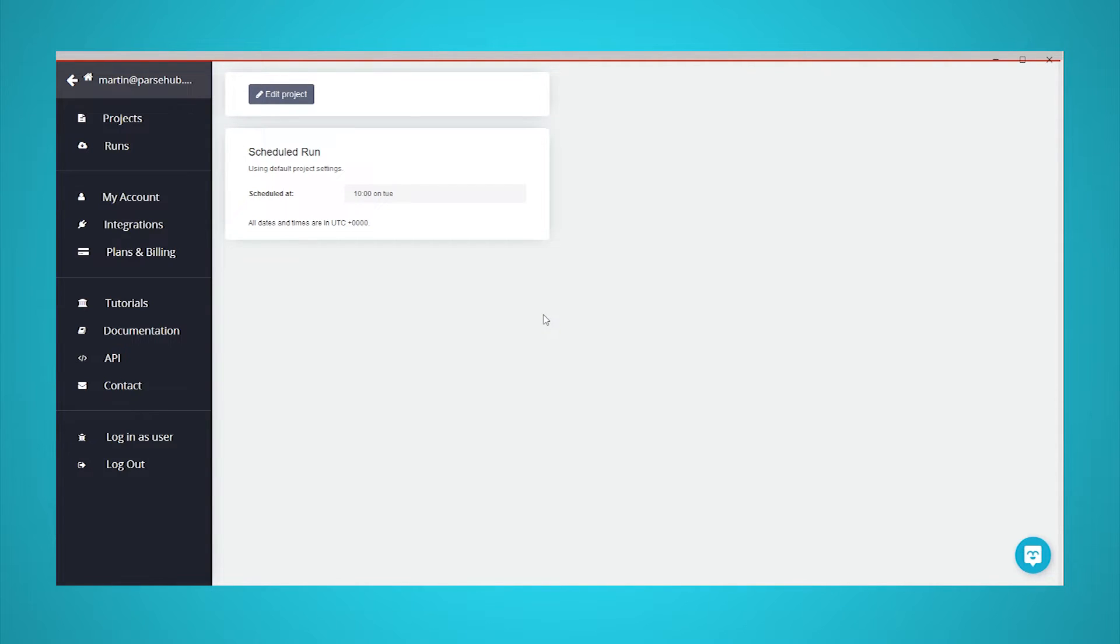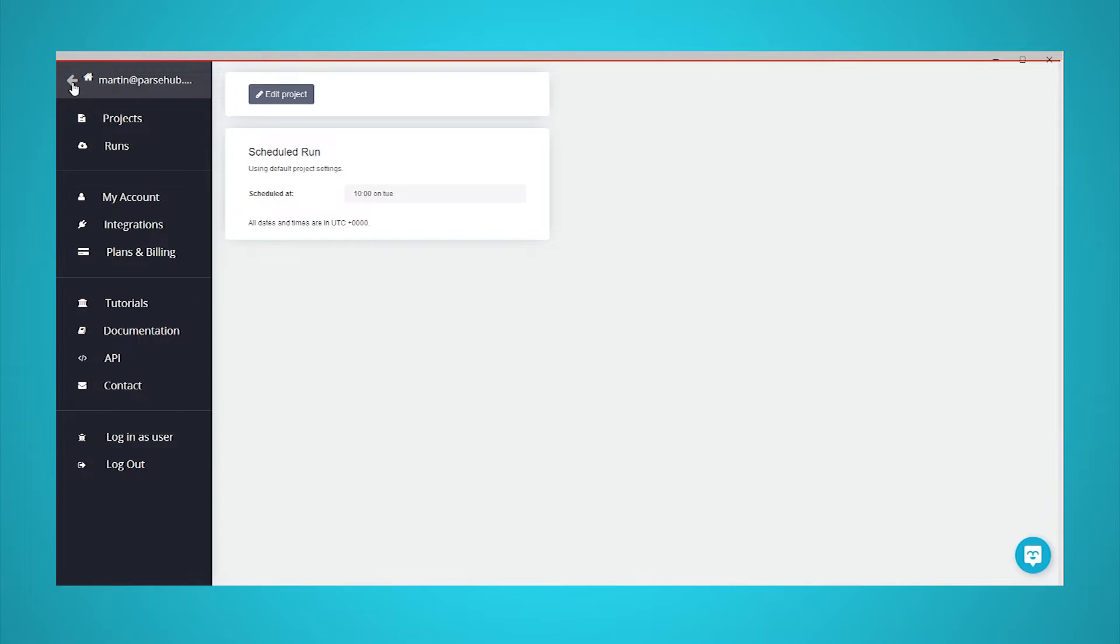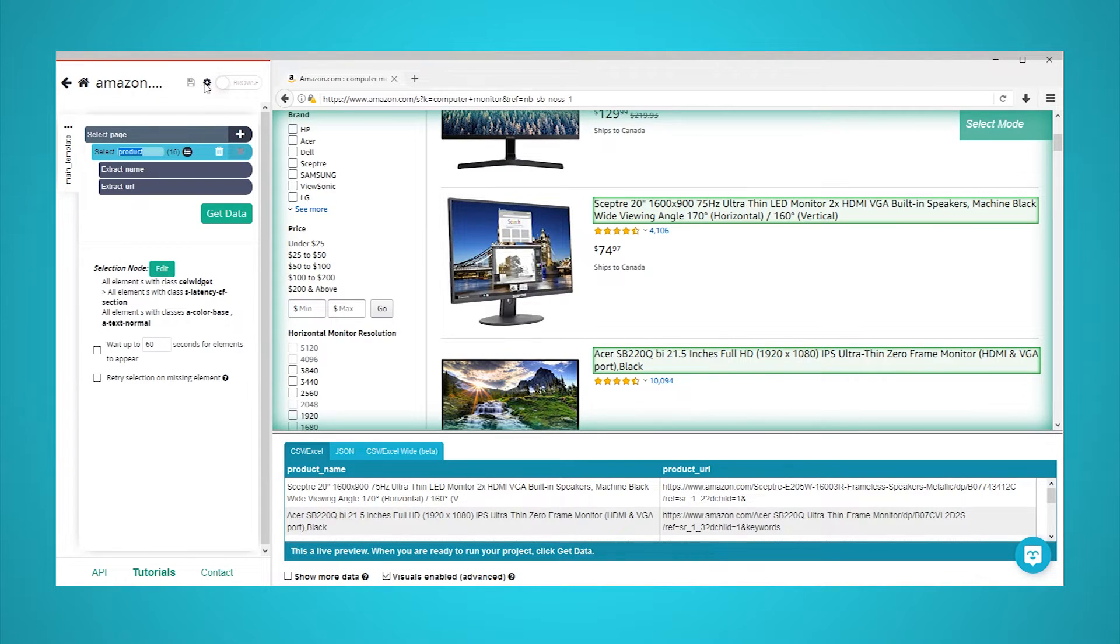Next, we will go over how to automatically extract your results to Google Sheets. Here's how to set it up.